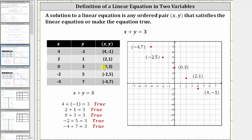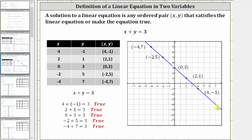Now if we graph these five ordered pairs on the coordinate plane — which I've already done here in red — notice how we can draw a line passing through all five points, and therefore this blue line is the graph of the equation x plus y equals three. The ordered pair for every point on this line represents a solution to the given equation. And since there's an infinite number of points on any line, there are an infinite number of solutions to a linear equation in two variables.